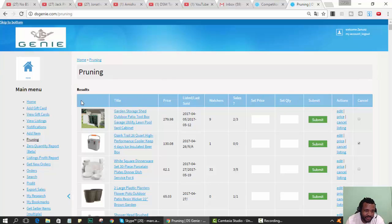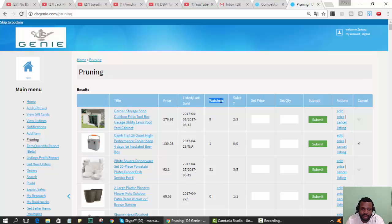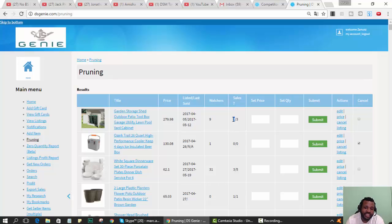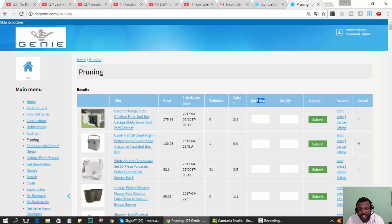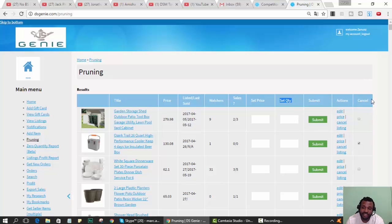It gives you the images of the item, title, price, the date it was listed, number of watches, number of times it was sold. The first number is number of times sold in the past 30 days, the second number is times sold forever. You can change the price, change the quantity, or cancel it from this page.